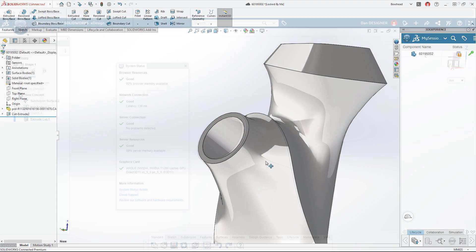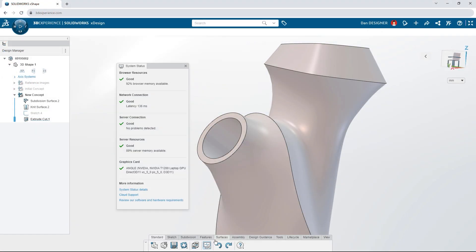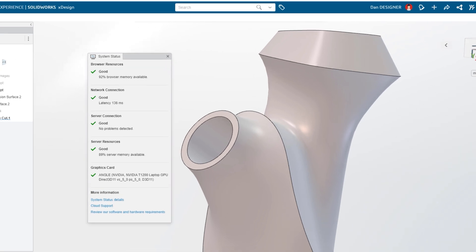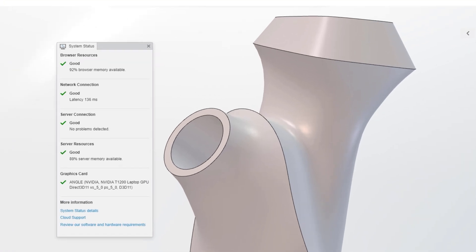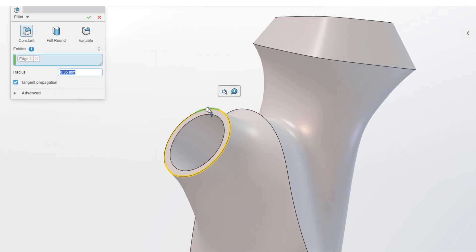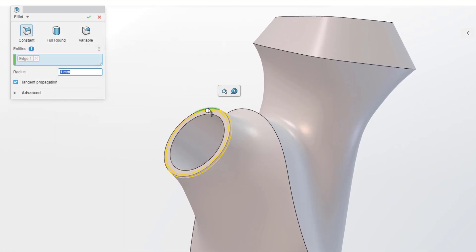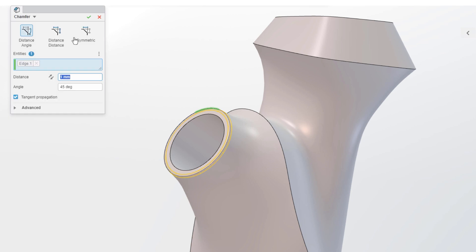If you decide to stay on the cloud, monitor your performance from the system status. Switch from a fillet to a chamfer on the fly.